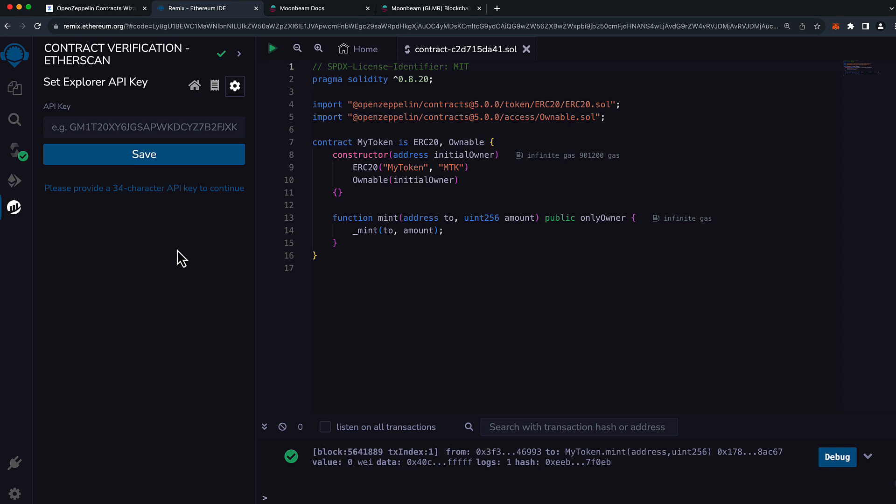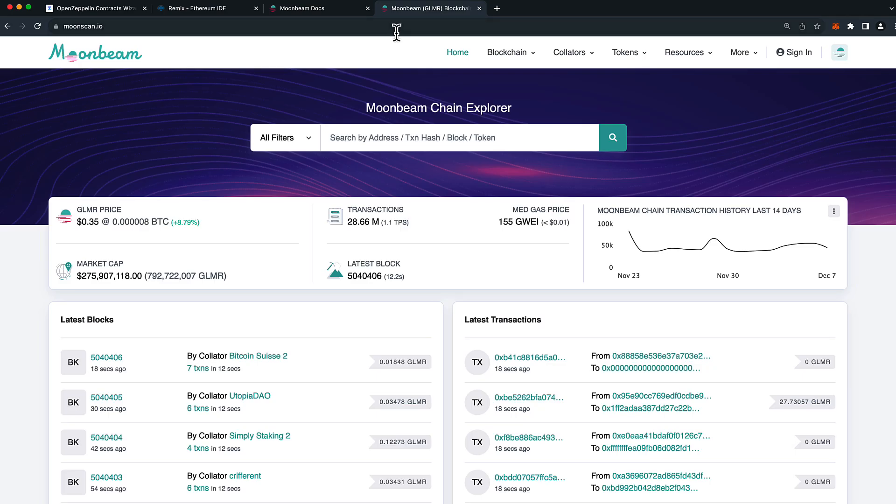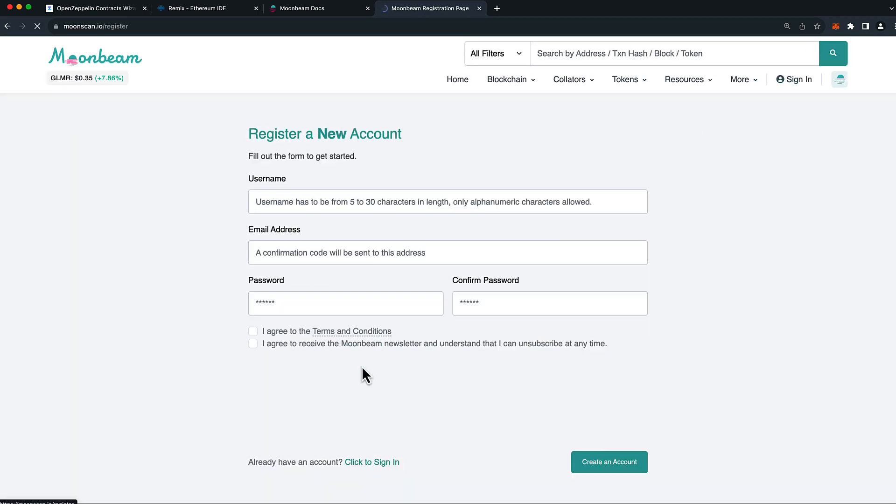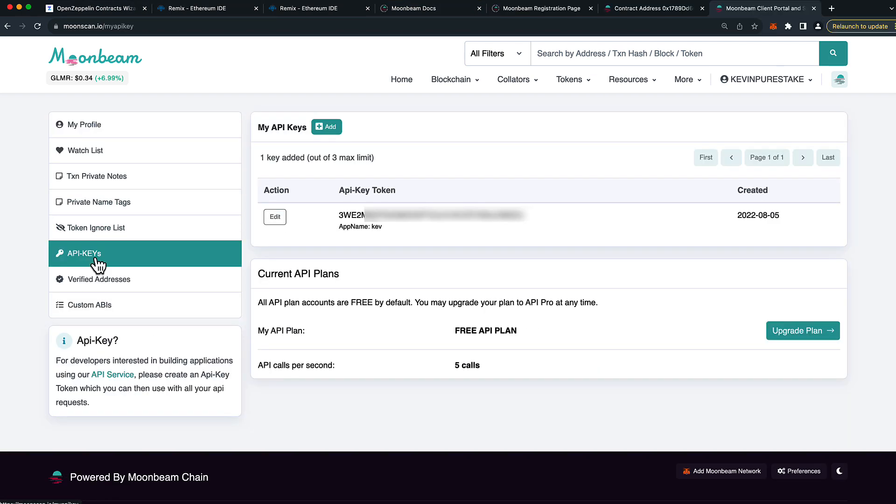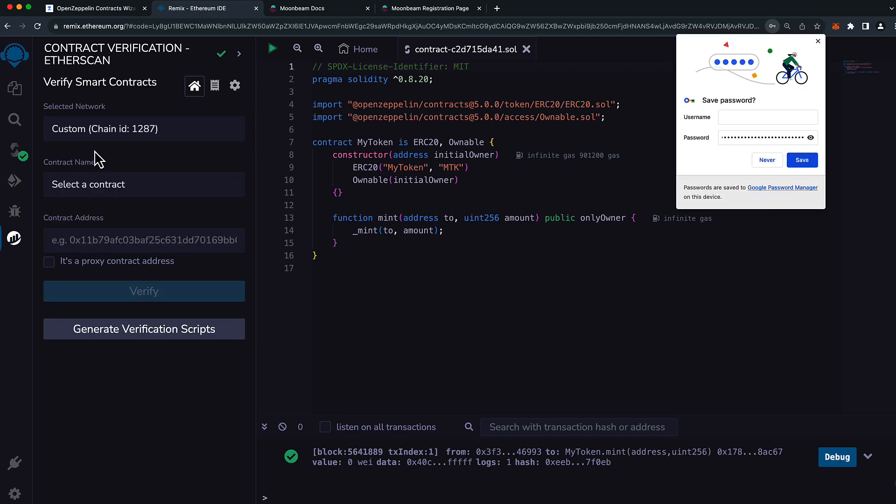Now Moonbeam and Moonbase Alpha use the same Moonbeam API key for Moonscan, whereas Moonriver uses a different Moonriver Moonscan API key. So for Moonbase Alpha and Moonbeam, we can use the same one. All you need to do on Moonscan is press sign in and sign up for an account. Then you'll be able to get an API key very easily that way. Once logged in, head to the API keys tab. If you don't already have one, press add and create one easily. Once you have your API key, it is free, paste it in here and save it.